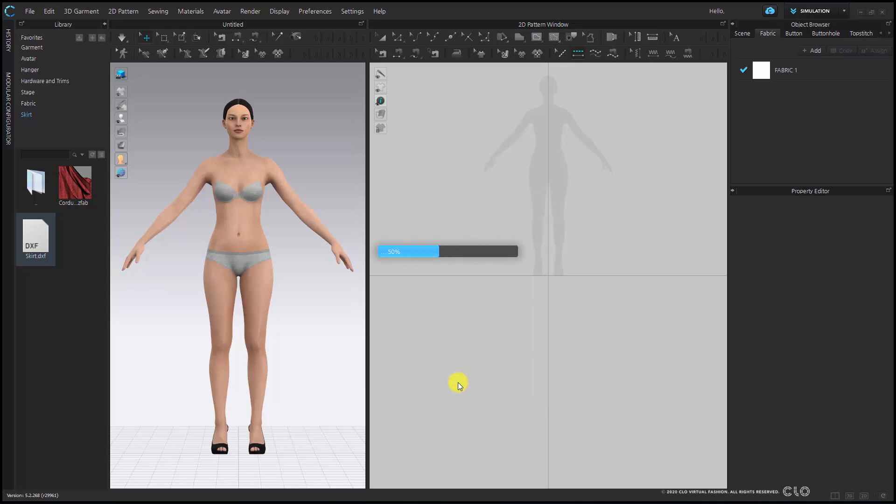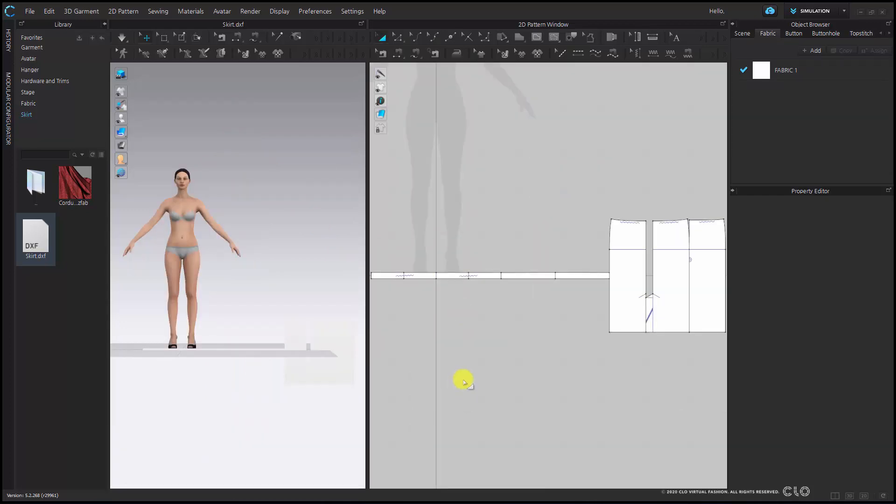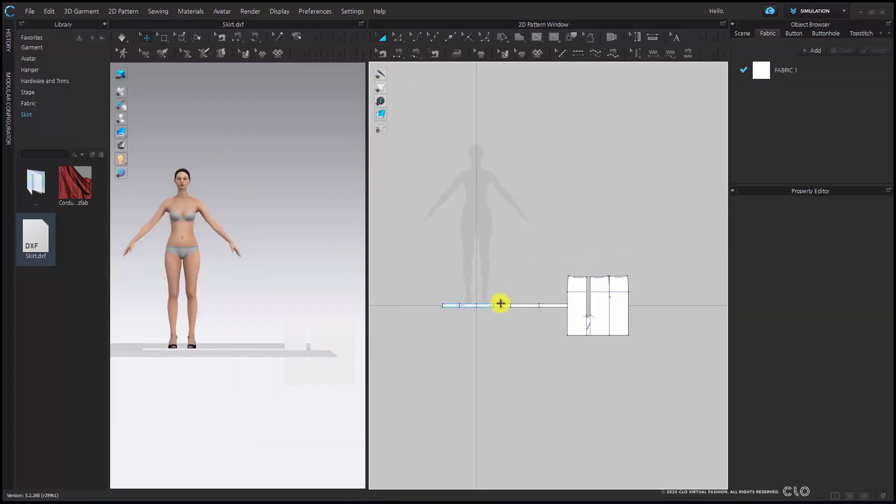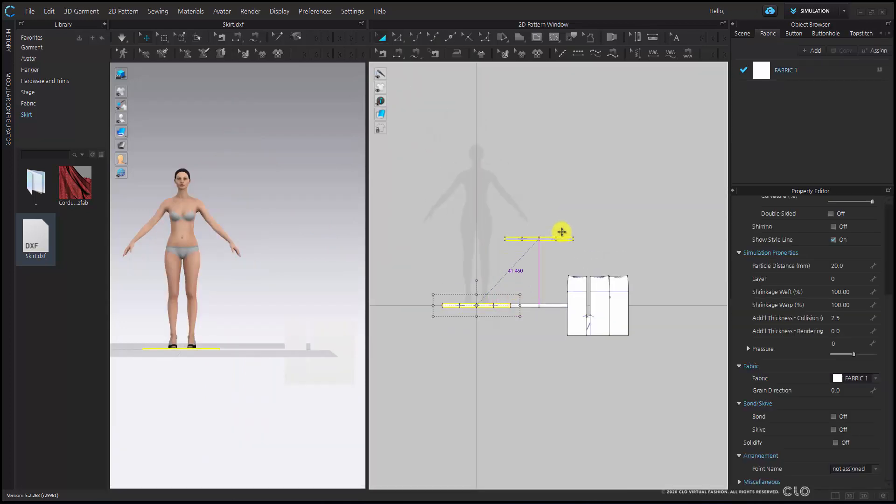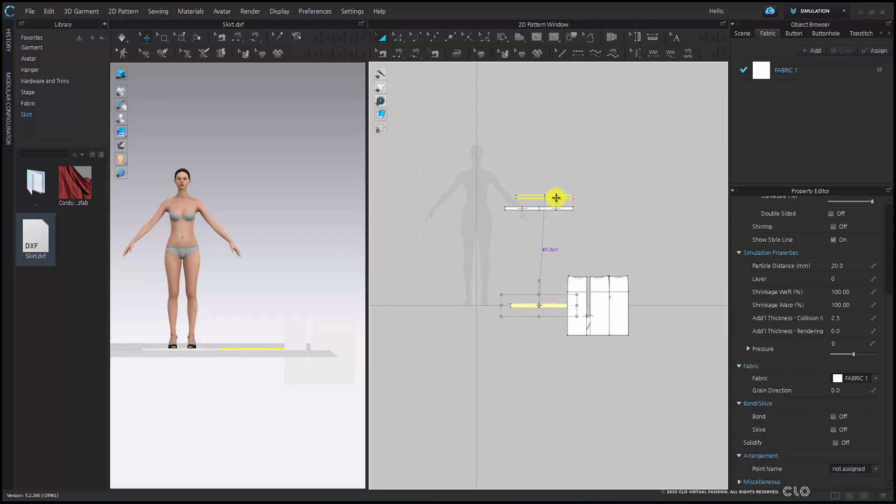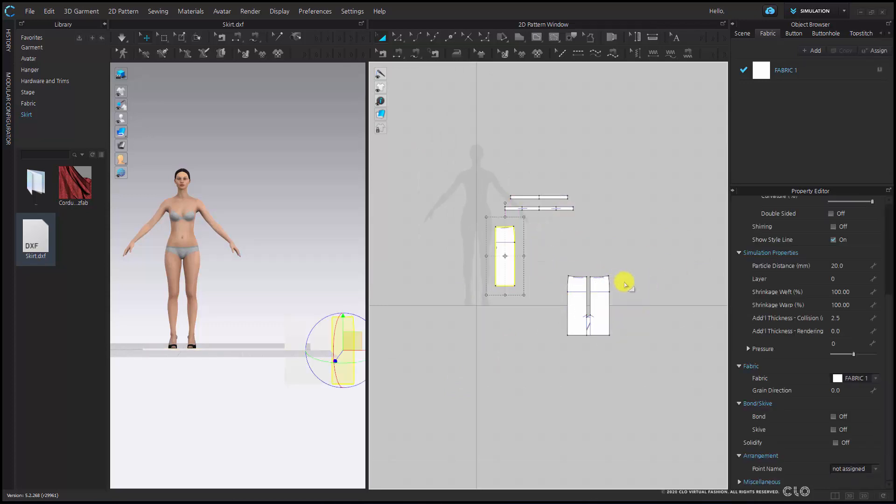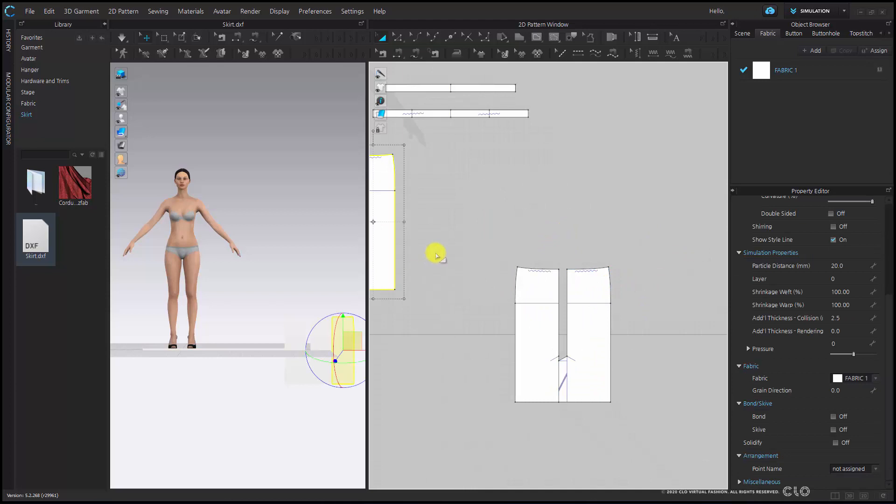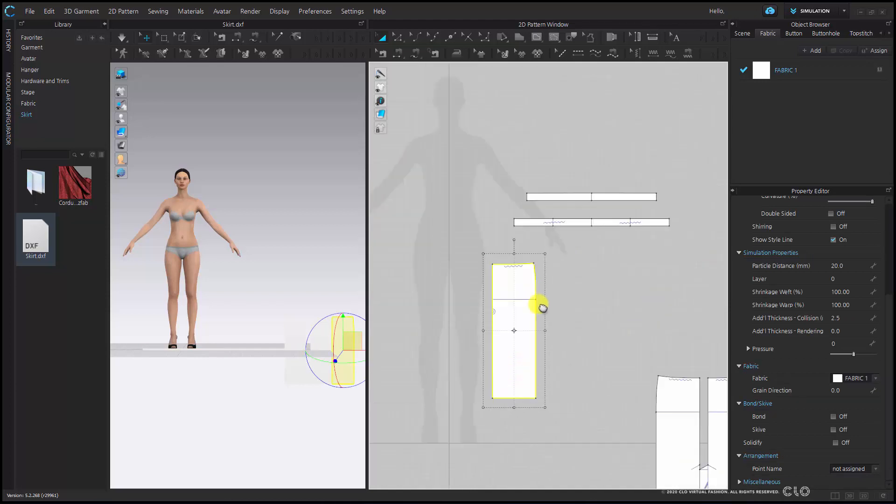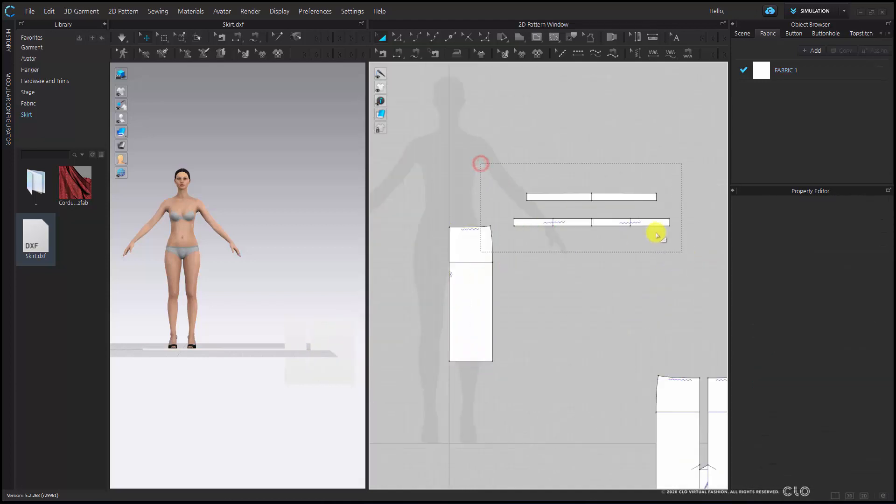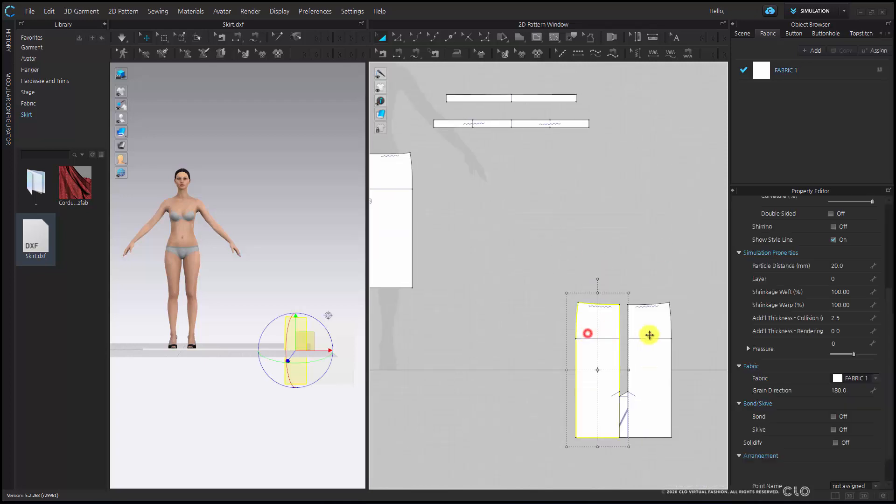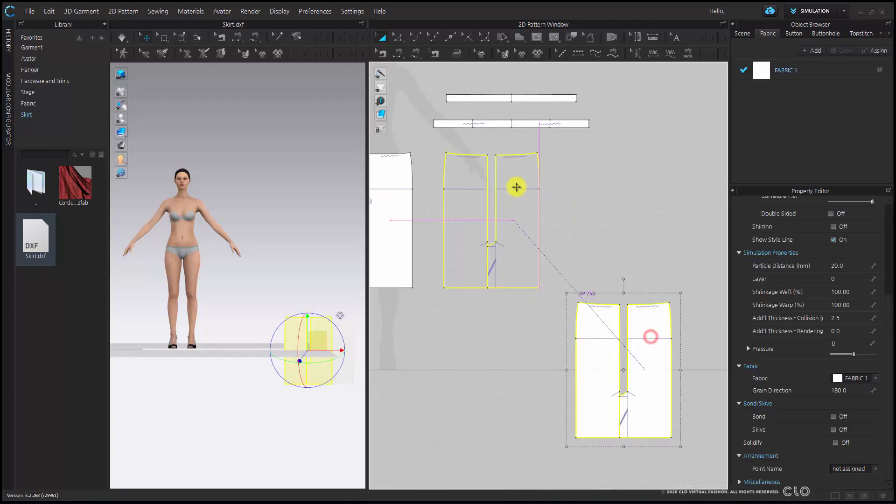Once the patterns are brought in, I will then start to organize them in my 2D window. These are the waistbands, the front is here, and the back.